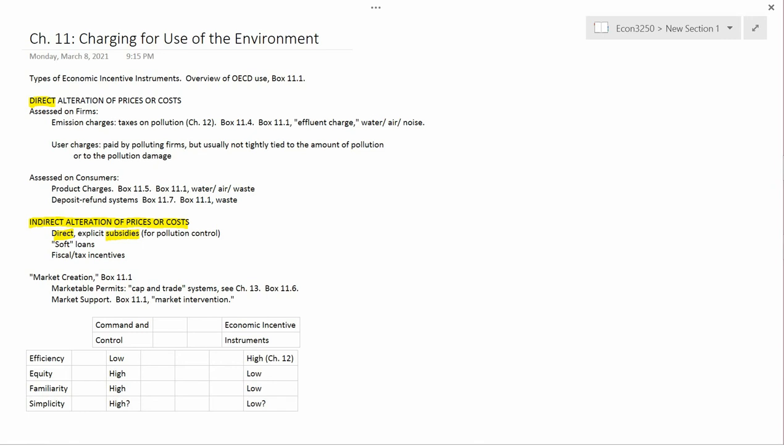Subsidies are very common, especially in Europe, to purchase pollution control equipment - the subsidization of the purchase of pollution control equipment. So if a firm wants to buy an instrument called a scrubber to take the sulfur out of air coming out of a smokestack before it escapes the plant, then the firm gets some money from the government to help it buy the scrubber. That would be an example of a direct subsidy.